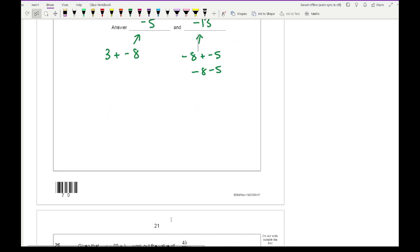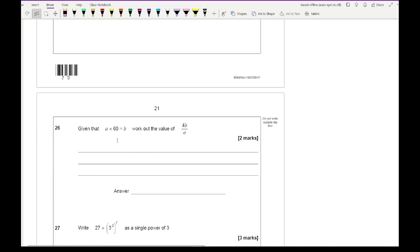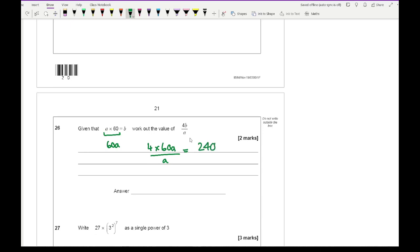Question 26: given that a × 60 = b, work out 4b ÷ a. Substitute b = 60a. So 4b ÷ a becomes 4 × 60a ÷ a = 240a ÷ a. The a's cancel, giving a final answer of 240.